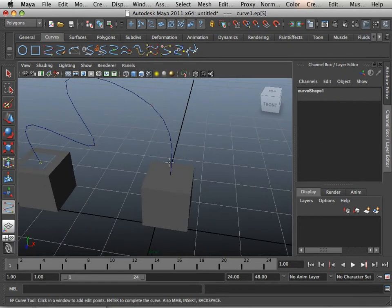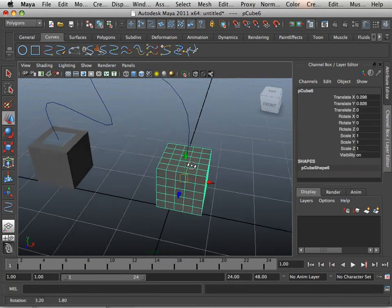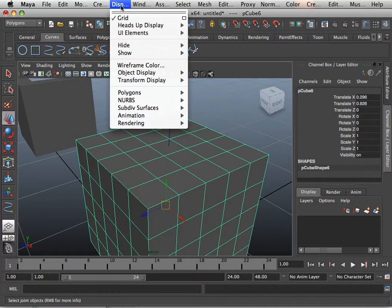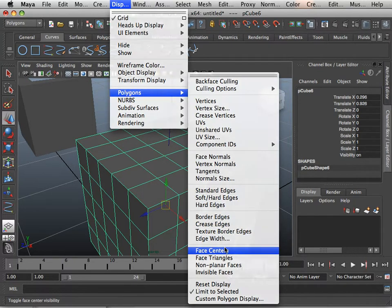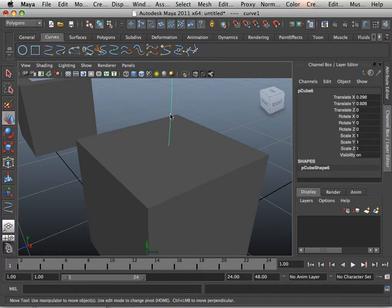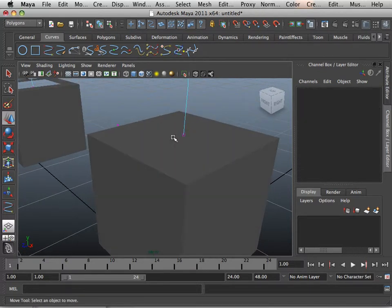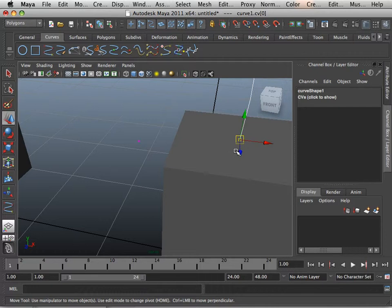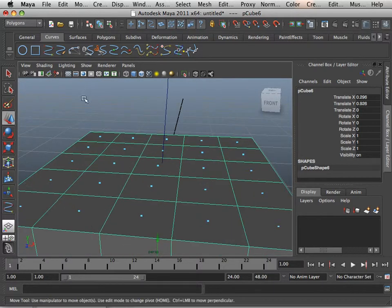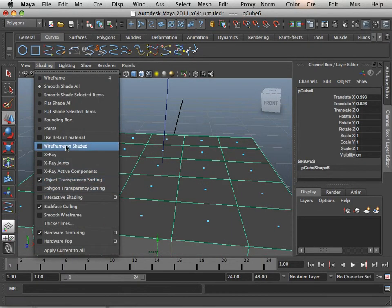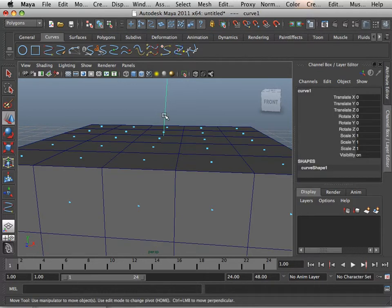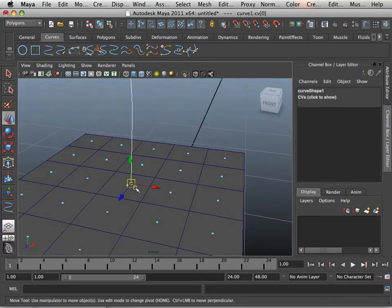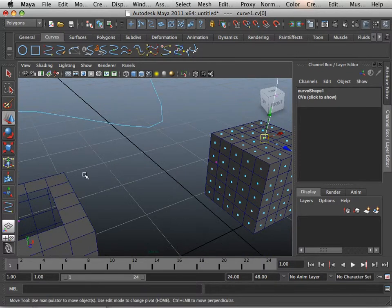Now, another thing is I need to set where this curve is starting. A very quick way to do this is display polygons face centers. And then I can take this device, go to the control vertices of it and I can move this vertex around. In this case, I can snap it to one of these if I need to. To do so, I just turn on wireframe on shaded. That way, I can see those little dots and I can be in the component and I can hit V on the keyboard to point snap it right in place.